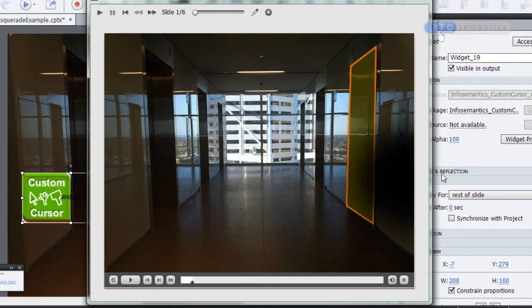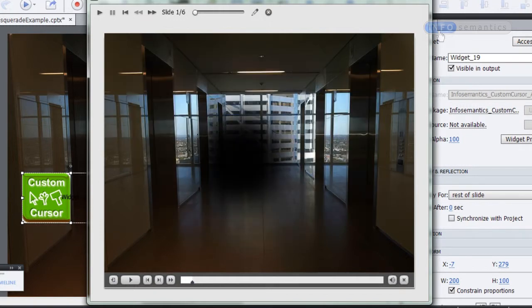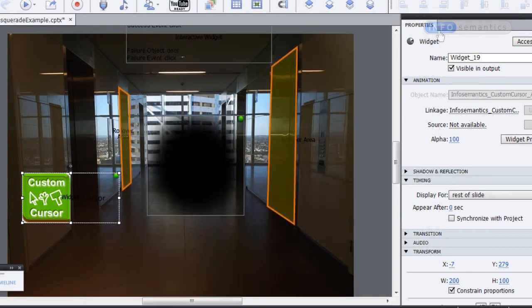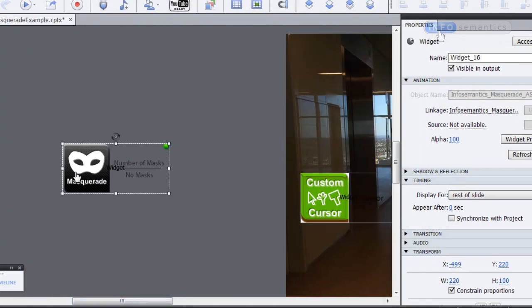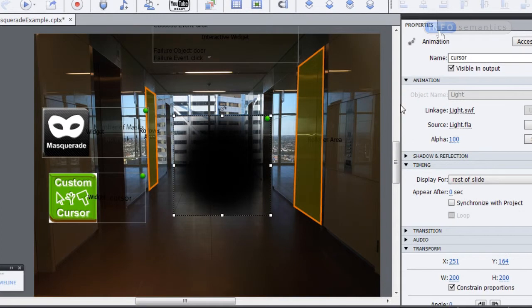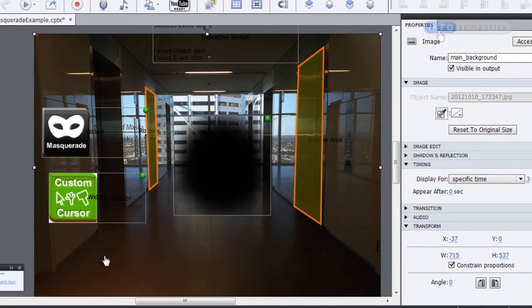We've got our mouse cursor set up, but now we want this image to reveal the room. To do that we're going to need to use a mask. Let's go back, grab our Masquerade widget, and drag it onto the slide. The Masquerade widget needs two objects: the first is the mask — the object that's going to reveal the masquee — and the second is the masquee, the object that's going to be hidden. So this cursor is going to act as our mask and this background image is going to act as our masquee.